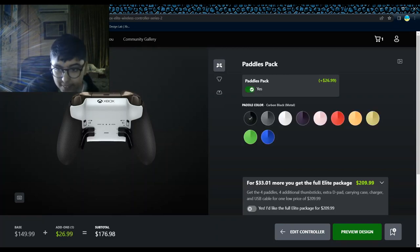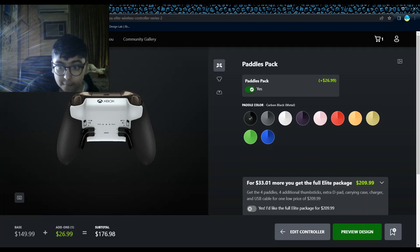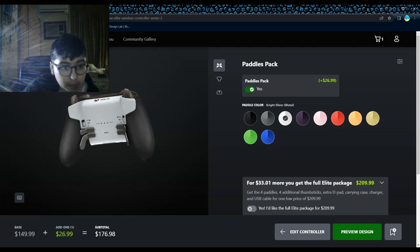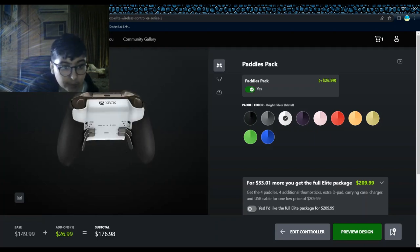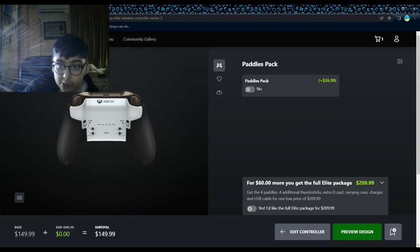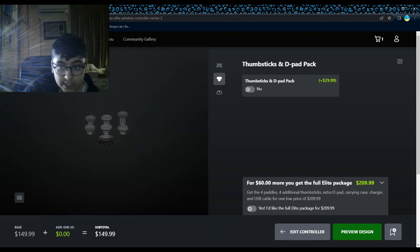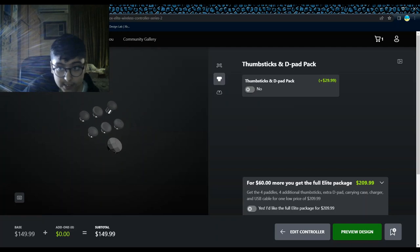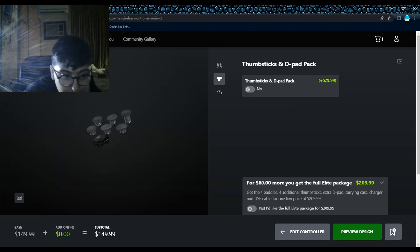But now what I think of it, I don't really want them. I would pick bright silver if I wanted these. I don't want them so much. So I don't even want the thumbsticks and D-pad pack. I don't need this.